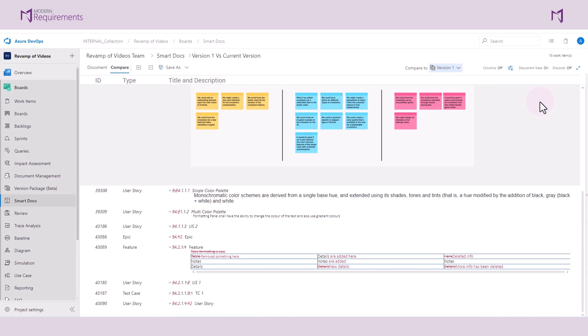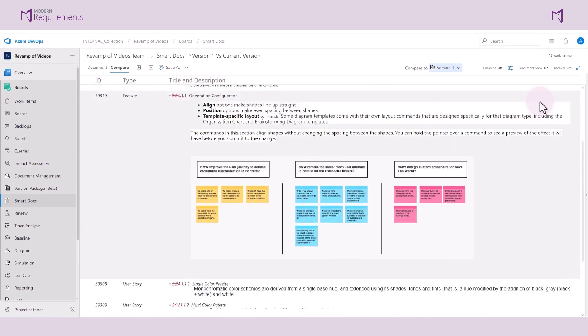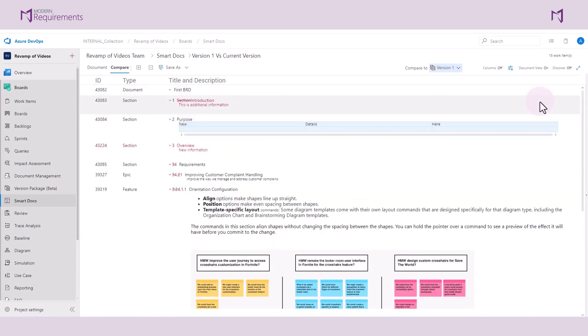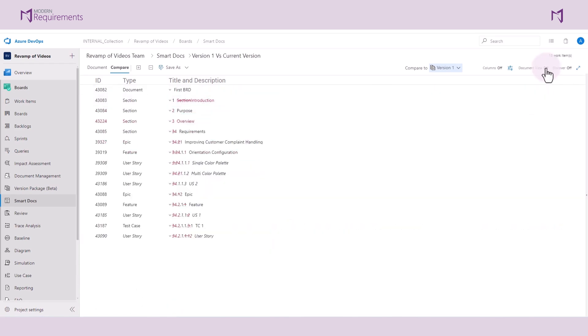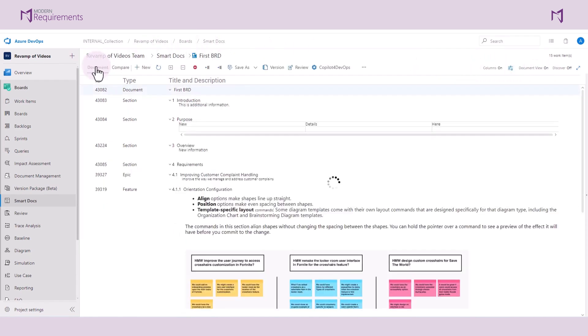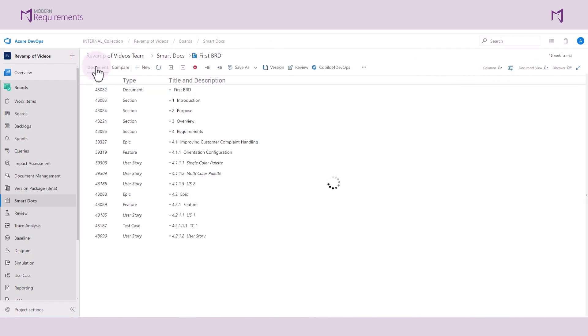As we shift gears into the next part of our tutorial, I'll go ahead and turn the document view off and switch from the Compare tab to the Document tab. Now let's talk about how to create a usable document template.